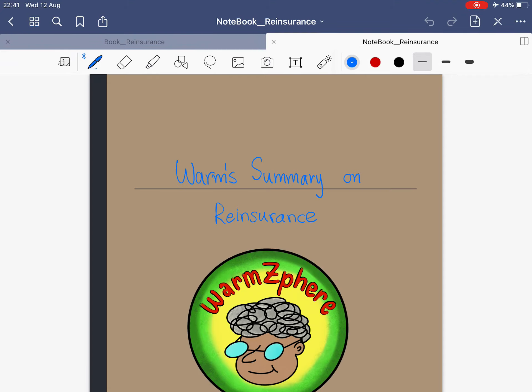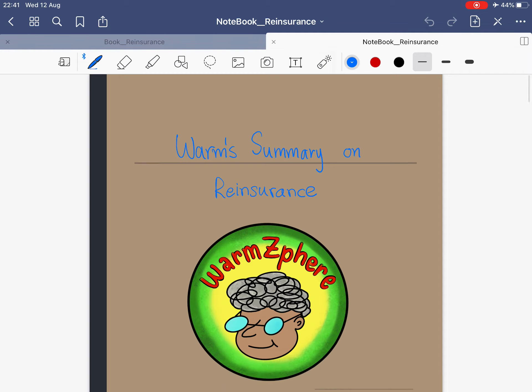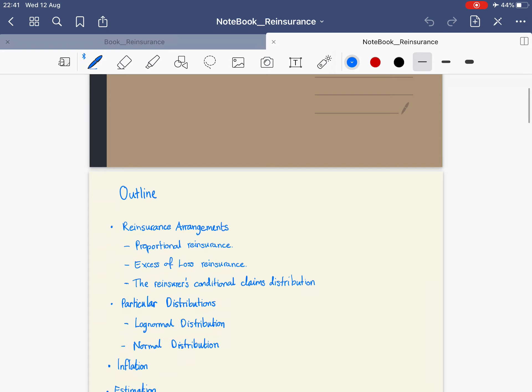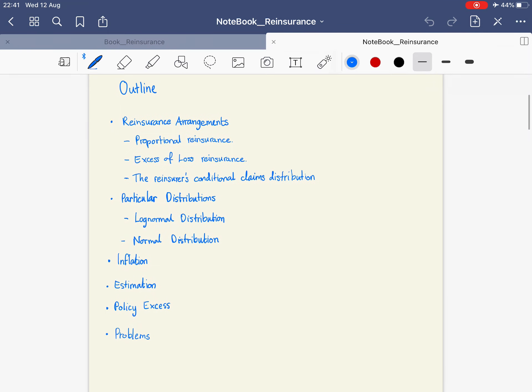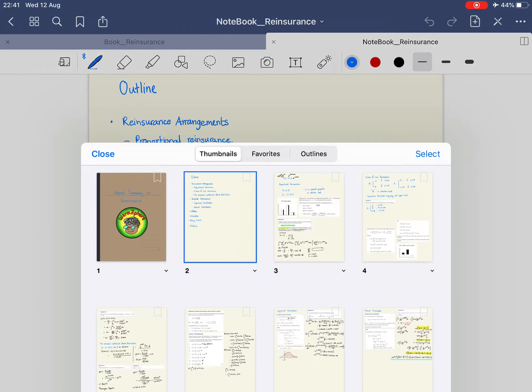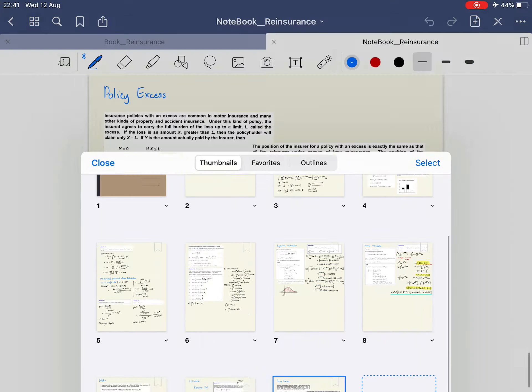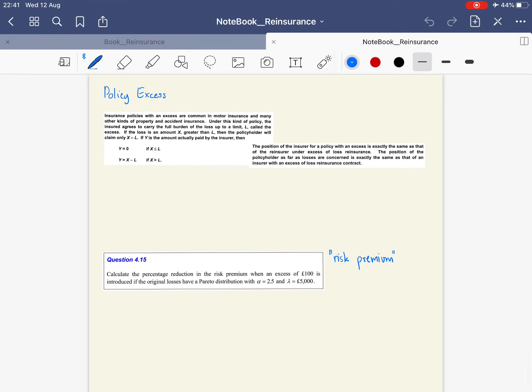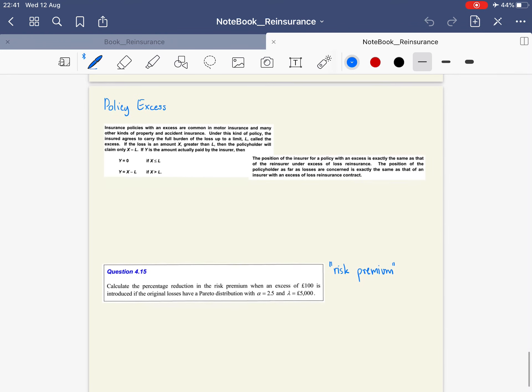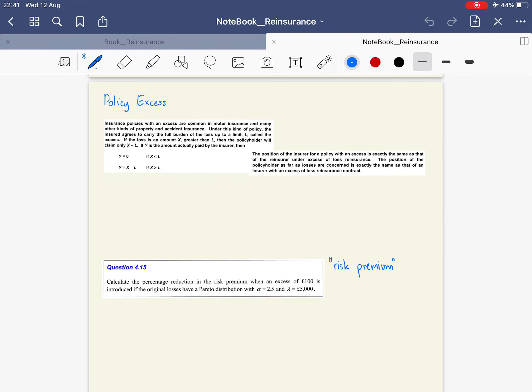Hello everyone and welcome to a summary on reinsurance. This is part five where we are talking about the topic of policy excess.